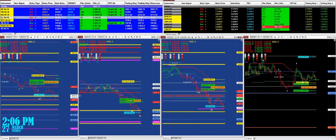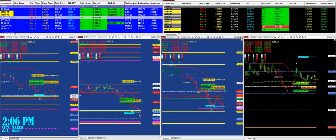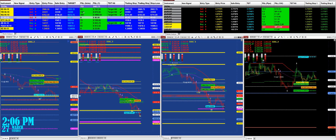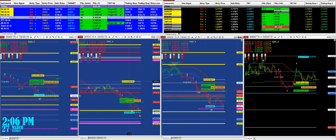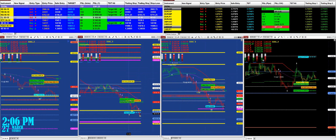On the last signal, we nailed 64 ticks on the ES. On the YM, based on the last signal only — not the whole day — 135 ticks. The NASDAQ: 375 ticks. If we look at the NASDAQ, we had a sell entry at 67.63, we hit the target, and it is done.